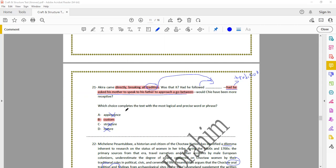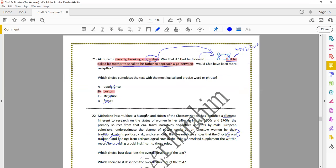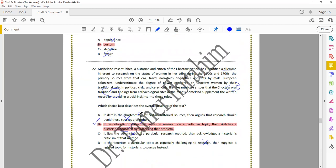Question 21: which choice completes the text with the most logical and precise word or phrase? 'Akira came directly, breaking all tradition.' The dash signals an explanation follows: 'had he asked his mother to speak to his father, to approach a go-between' — that's a kind of tradition or custom. Since he broke this custom by coming directly, the missing word is 'convention' or similar. The answer is A — 'convention,' because appearance, structure, and nature don't fit the context of a broken tradition.